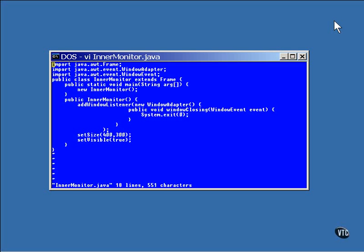One of the defined methods of a window listener is named window closing and that's the one we want to provide a body for.